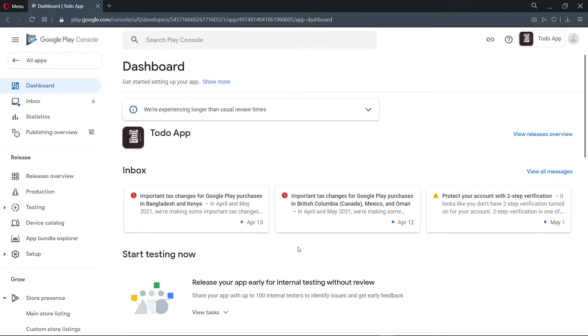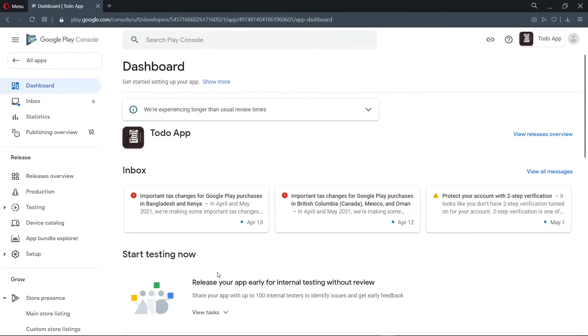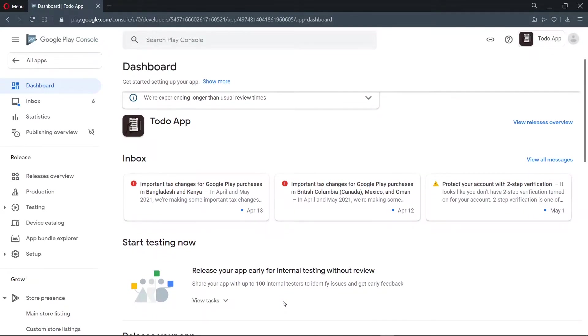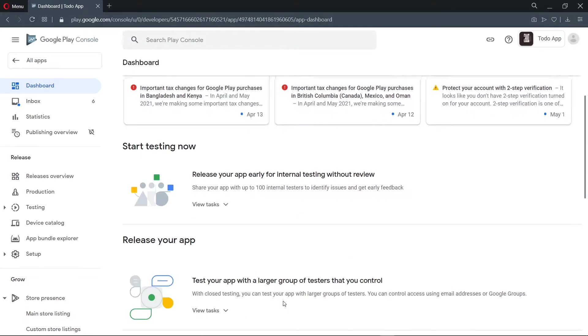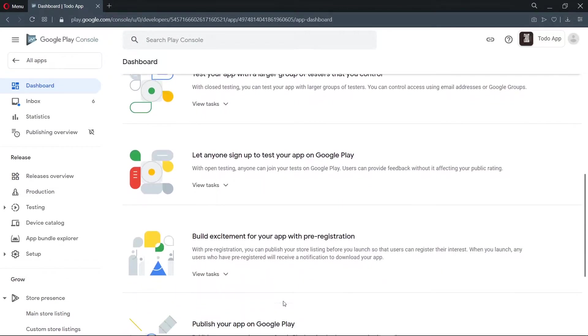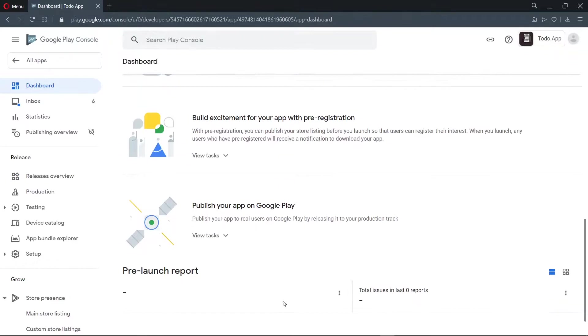Now if you want, we can start by making test releases. This will make our application available for testing by a selected number of people. Otherwise, we can make a production release to make our application accessible to the public. And that is what you are going to do.